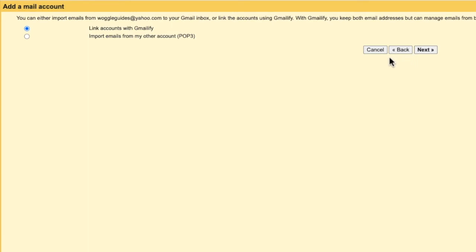Gmail offers you two ways to link your Yahoo account with Gmail. You can use a quick setup process called Gmailify, or you can manually configure and import the emails. For the rest of this guide, I'll explain how to link your Yahoo account to Gmail using the Gmailify process.